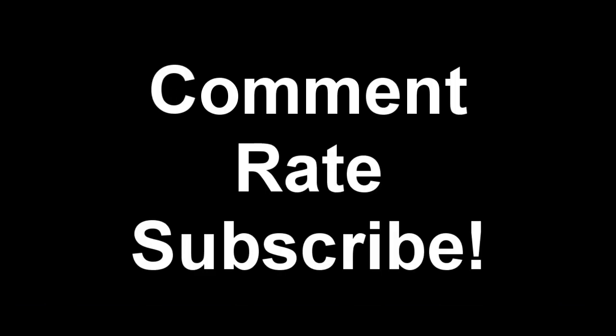Alright everyone, that's the end of this tutorial. If it was helpful for you, please support it by commenting, rating, and subscribing. And I'll catch you next time.